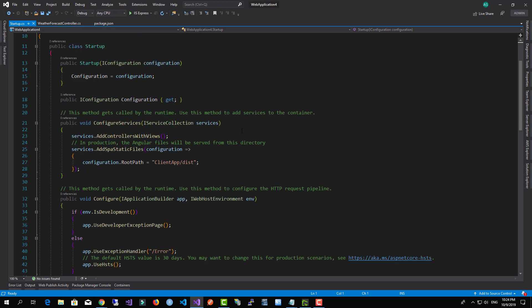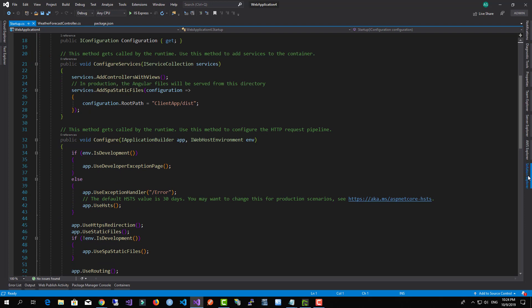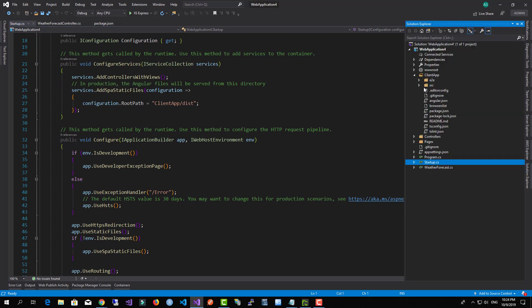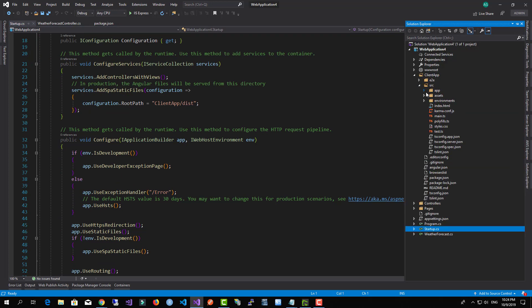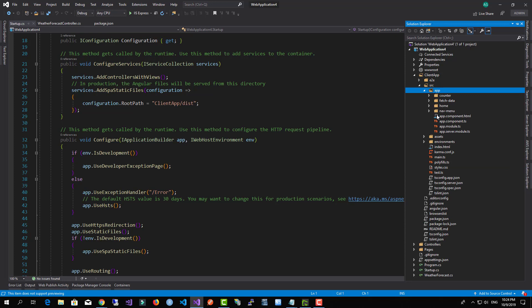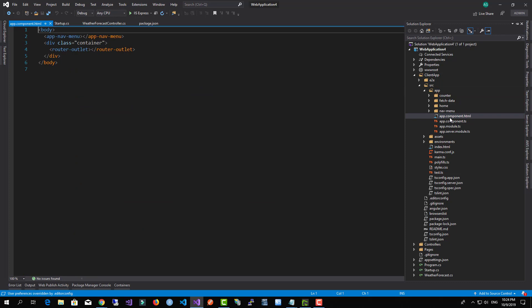Now let's hit back to our ClientApp and let's expand it a little bit. Here we have the app component which is the main component. We have inside some components which is the navigation menu.